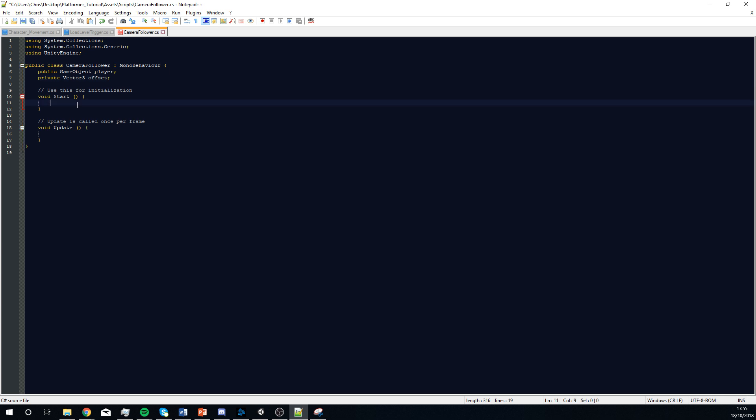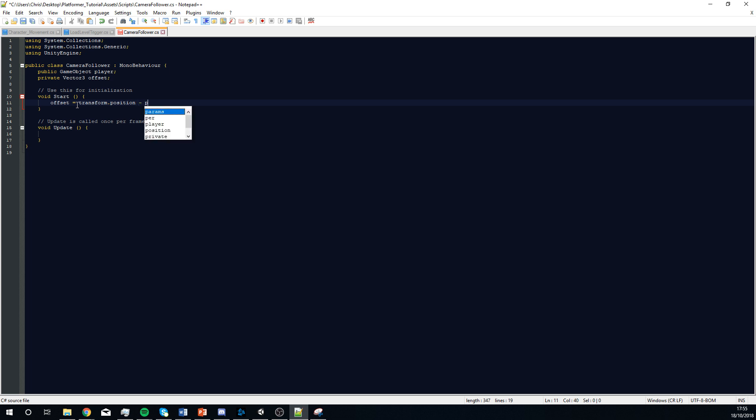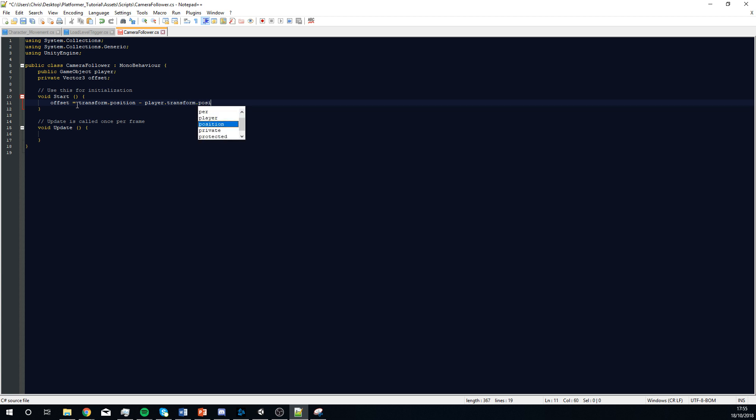So, at the start, what this is going to do is this is going to reference offset equals transform.position. So, this is finding the position of the camera, and then it is minusing the player.transform.position.